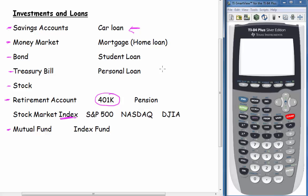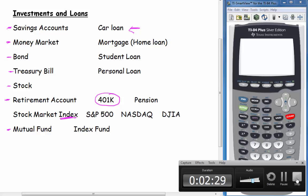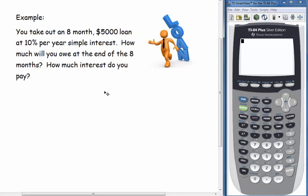All of these types of words are going to come up in the problems that we're going to be doing. It doesn't matter a great deal if you understand the specifics of what each of these are. What matters is that you can understand what the present value and future value quantities are. Let's take a look at an example: suppose we take out an 8-month $5,000 loan at 10% per year simple interest, and we want to know how much we'll owe at the end of the 8 months and how much interest we pay.